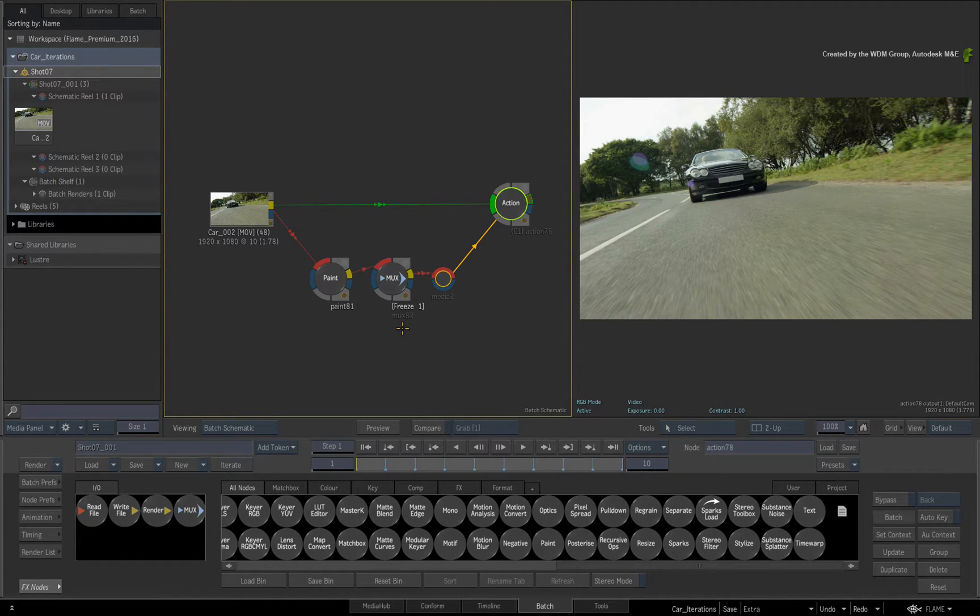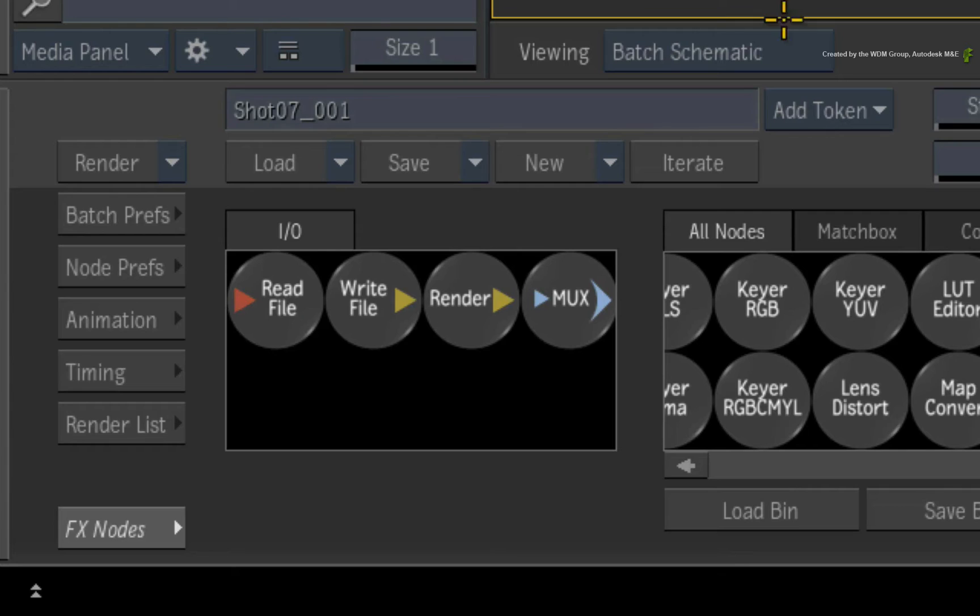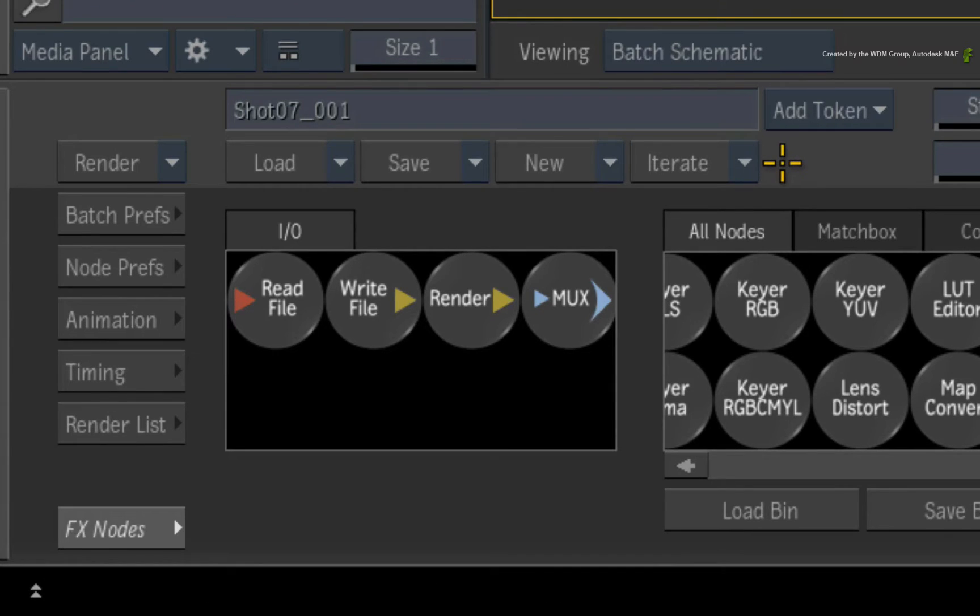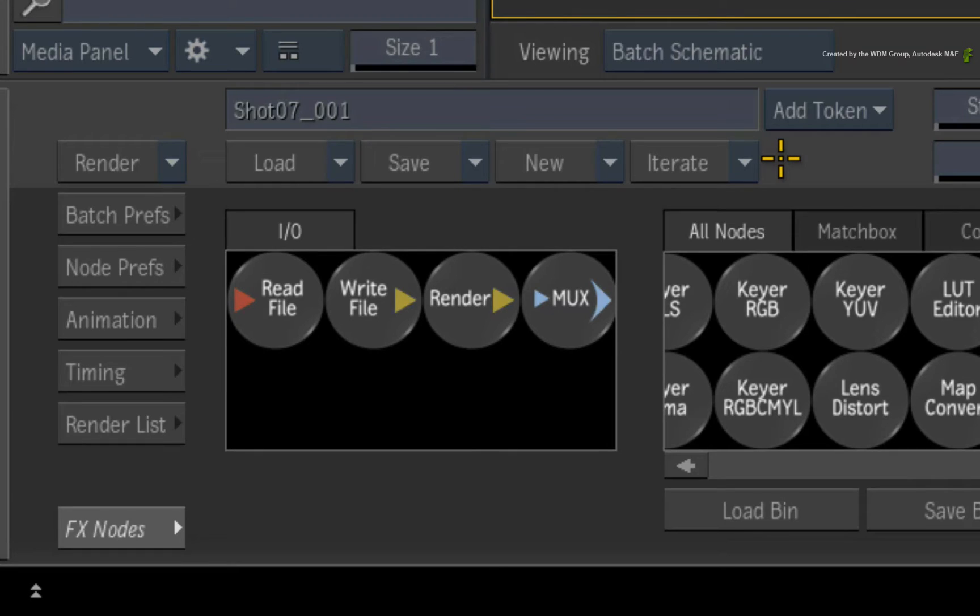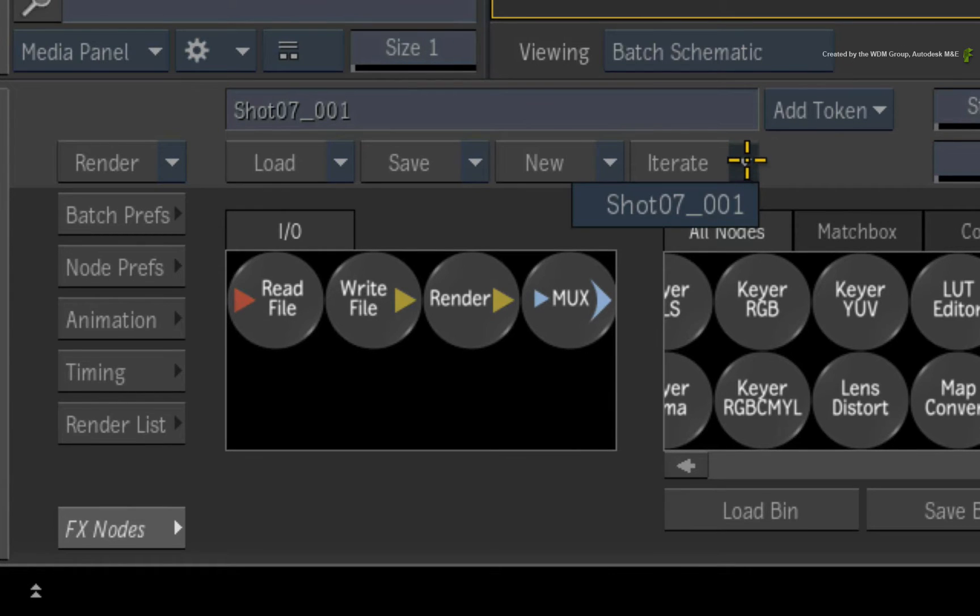So if you are working in a Batch Group and you want to create an iteration for the first time, click the Iterate button. Now at first, nothing seems to happen. But if you look closely at the Iterate button, you will notice a drop-down arrow appear next to the button. When you click and hold down the drop-down menu, you will see your first iteration.